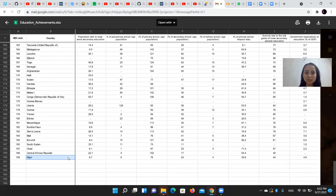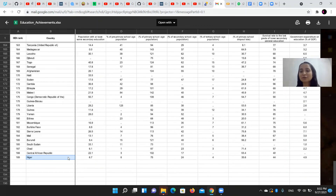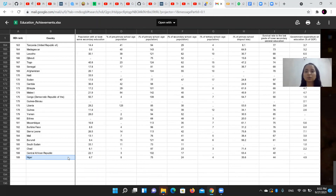We can compare Norway and Niger based on education parameters and analyze the lessons from Norway to help grow developing countries towards greater development.